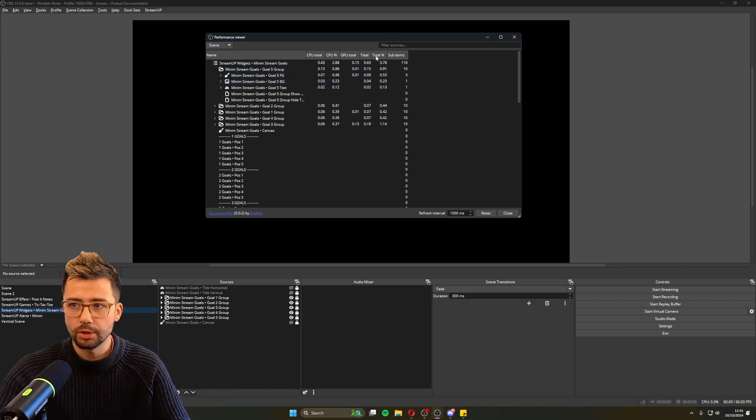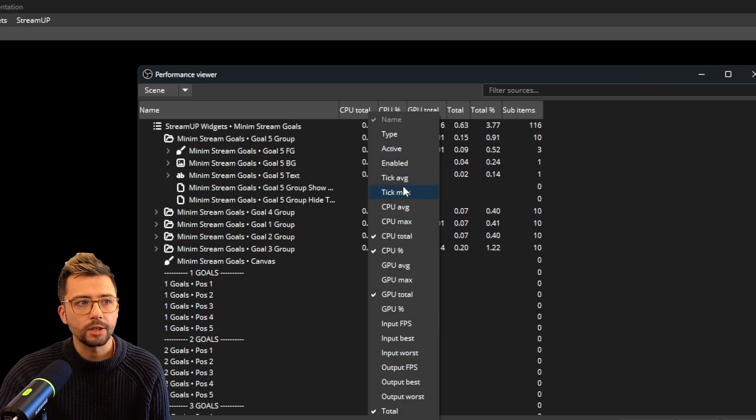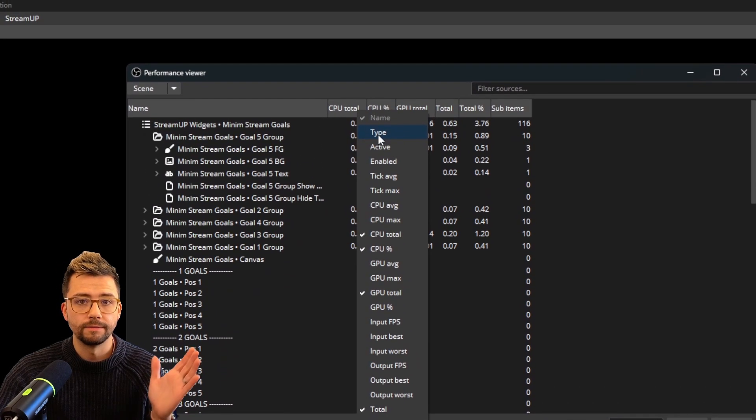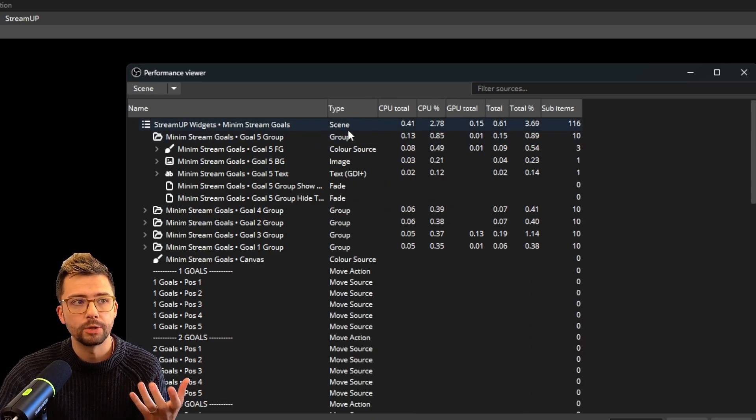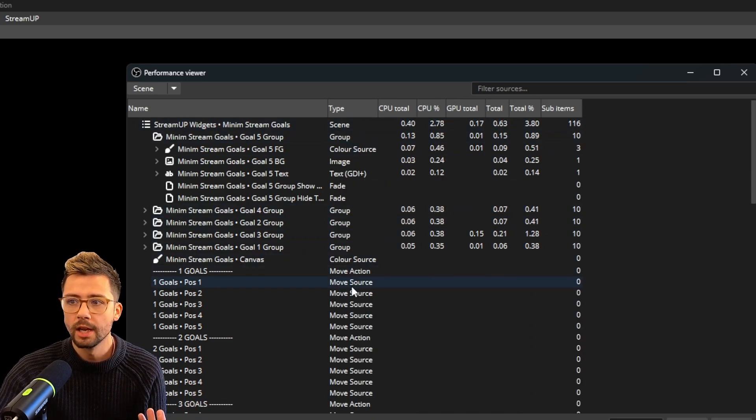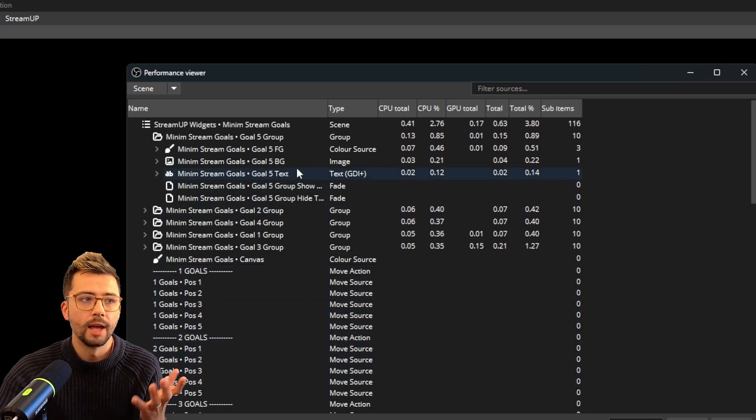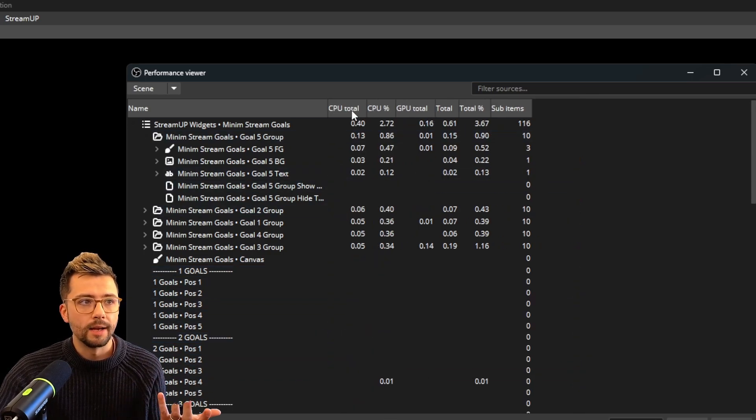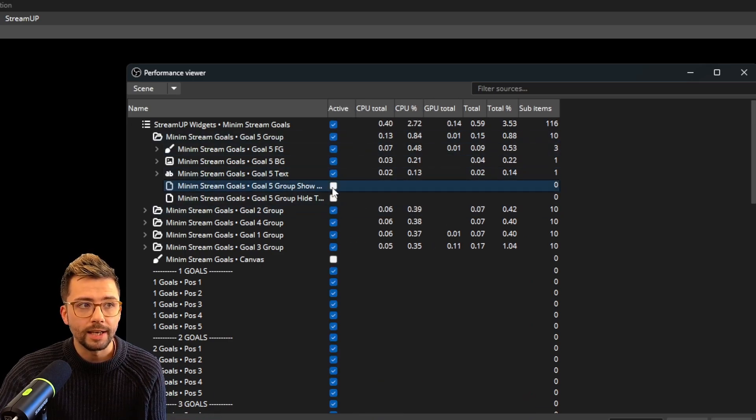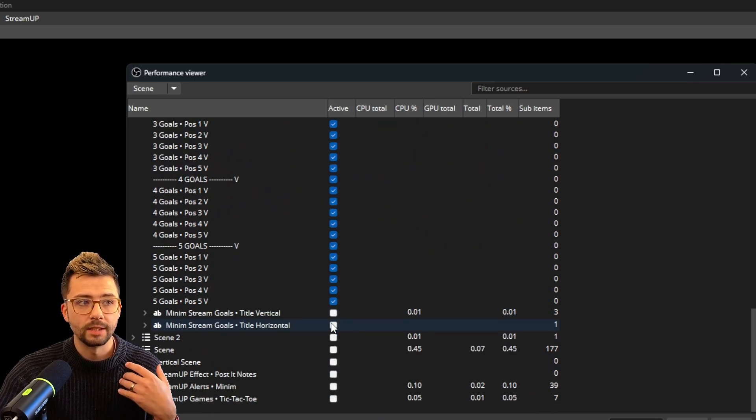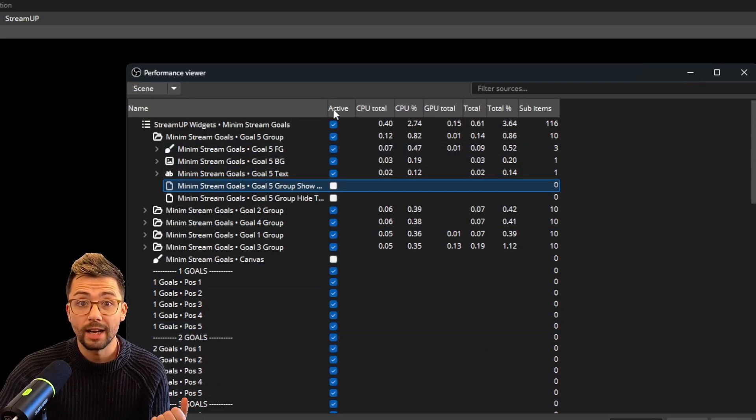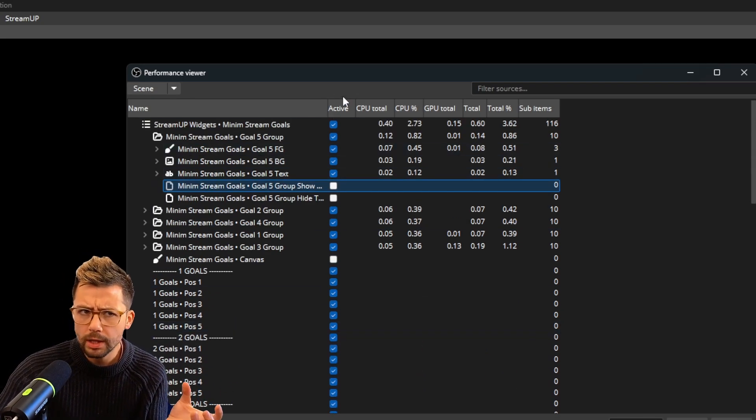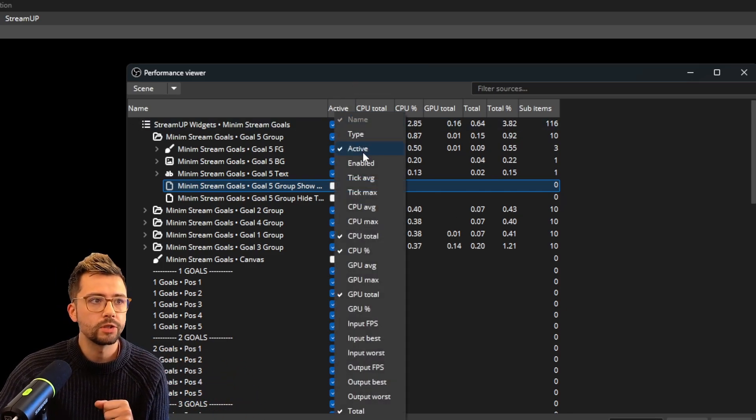All these columns at the top before we start getting into what it all means is when you right click, you can change and add different kind of filters that you want to put on there. So if you choose type, it will tell you what type source that is. So you can see these are all move filters, move source, move source, move action, and you can see what everything is. You've got whether or not it's active or not. So you can see if something is active. So that means it's literally visible inside of OBS currently, which is again, a really nice way to find out, oh, is this filter currently on? You can just find out. Yes, it's on. That's why it's using a lot of resources.